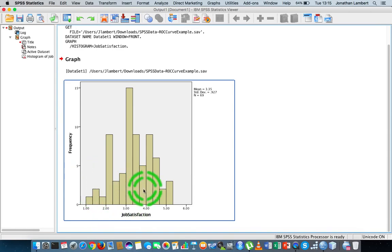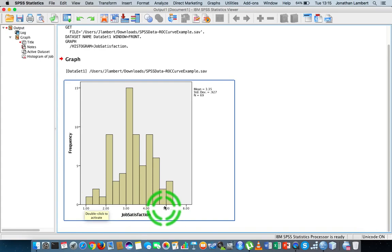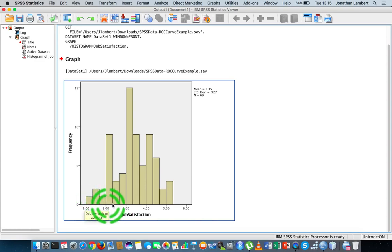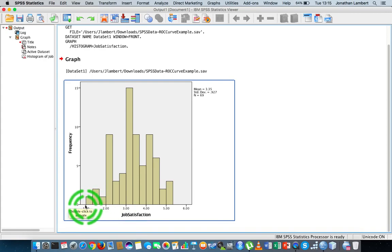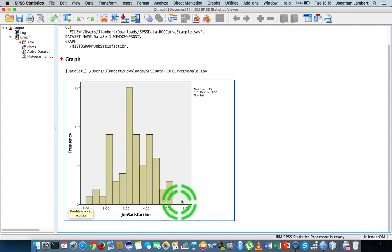When we hit OK, we get the histogram for Job Satisfaction. You can see the scores on this particular scale range from one up to around five. A low value on this scale is indicative that you are not satisfied, and a high value on this particular scale is indicative that you are satisfied. So the scale ranges from one up to around five.